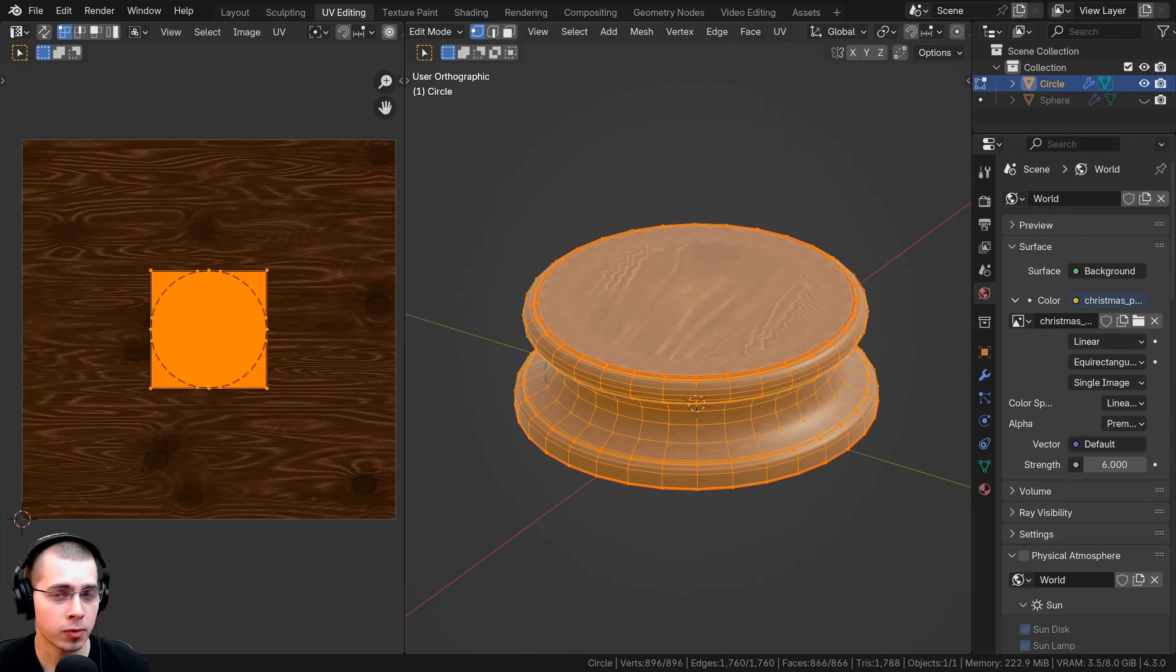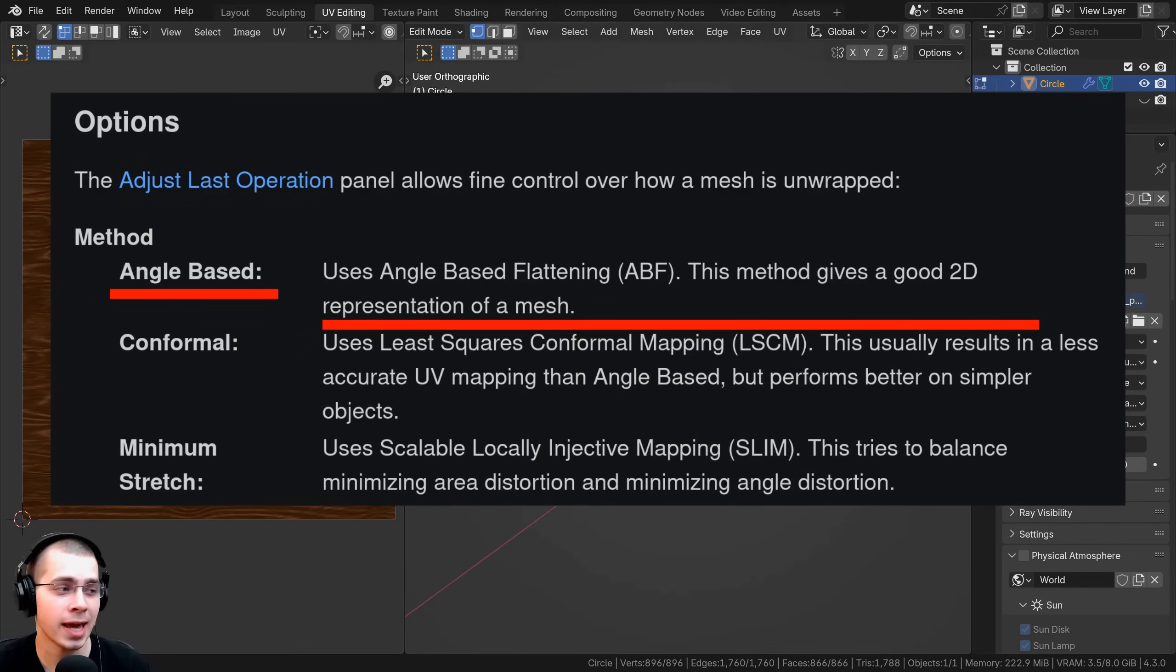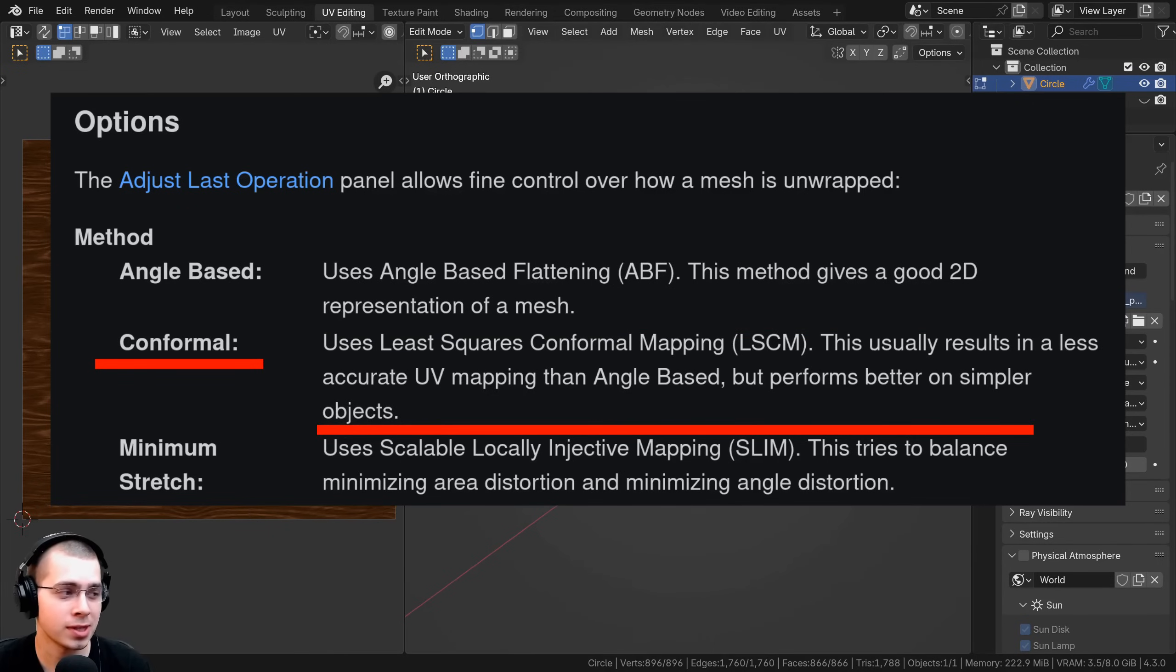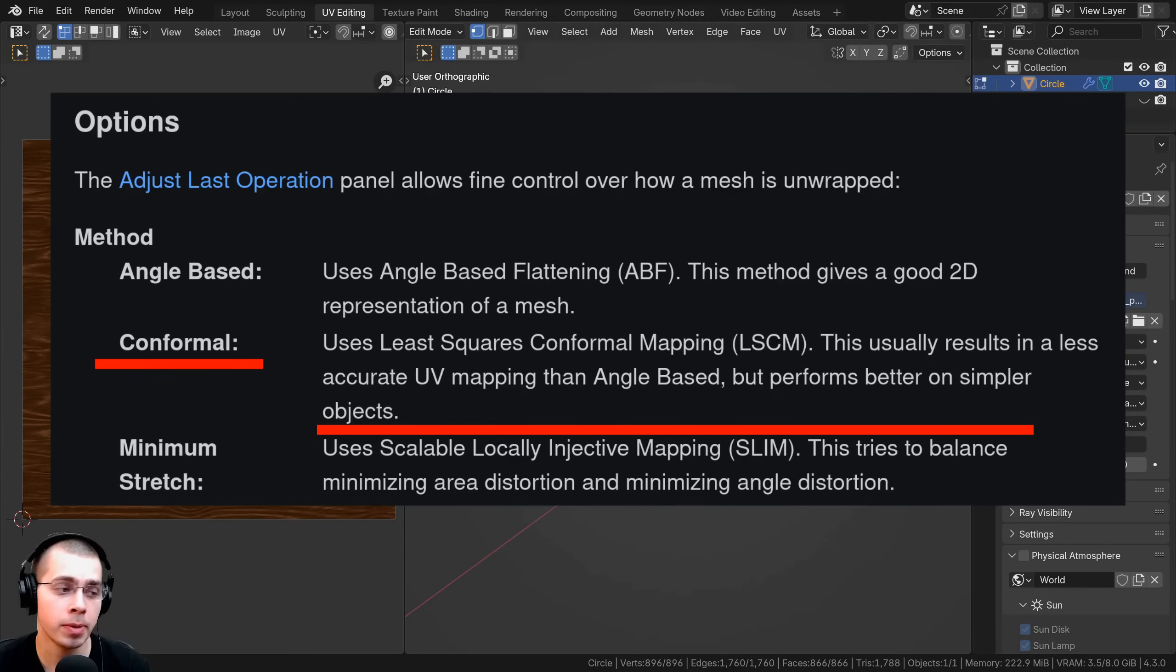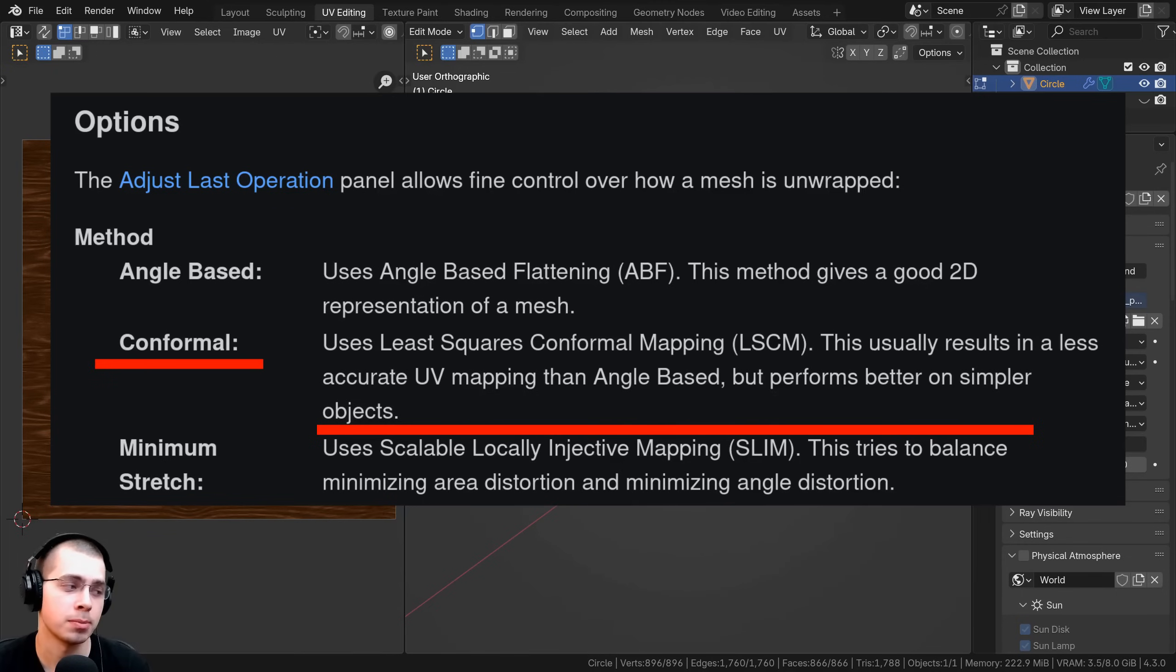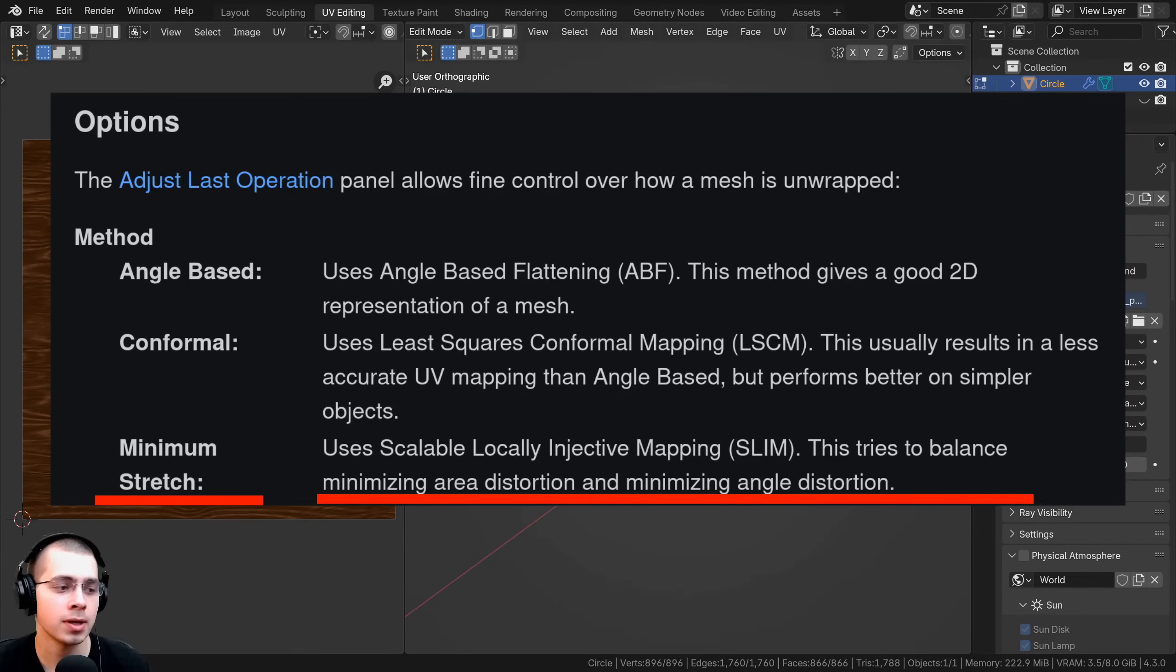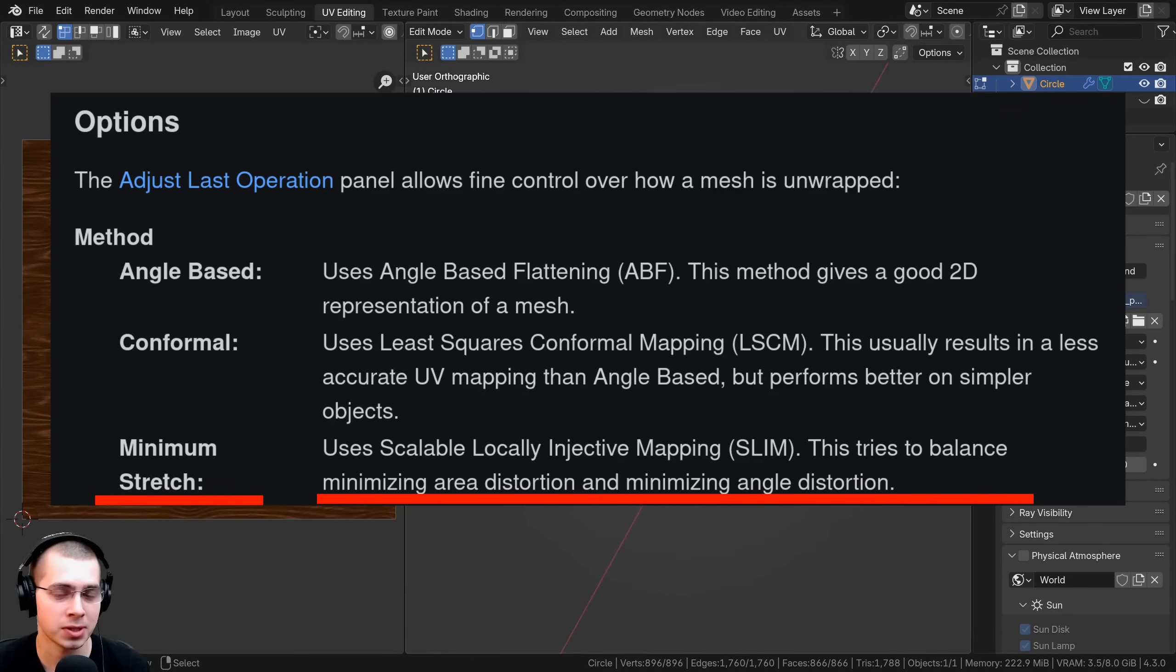From the Blender 4.3 manual, which I'll have linked in the description, angle based uses angle based flattening. This method gives a good 2D representation of the mesh. Conformal uses least squares conformal mapping. This usually results in a less accurate UV mapping than angle based, but it performs better on simpler objects. And finally minimum stretch uses scalable locally injective mapping. This tries to balance minimizing area distortion and minimizing angle distortion.